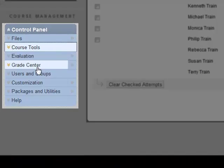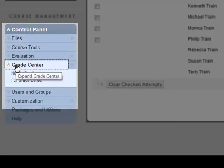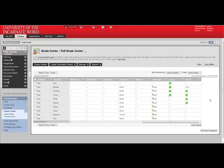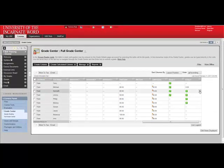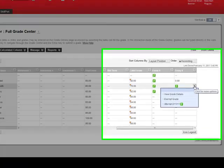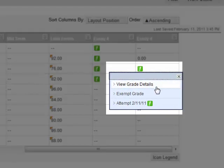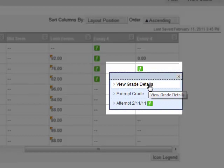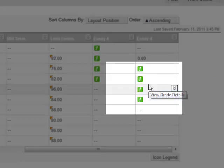Click Grade Center, and click Full Grade Center. I can scroll over to the SafeAssign assignment, click the Action button, and click View Grade Details.